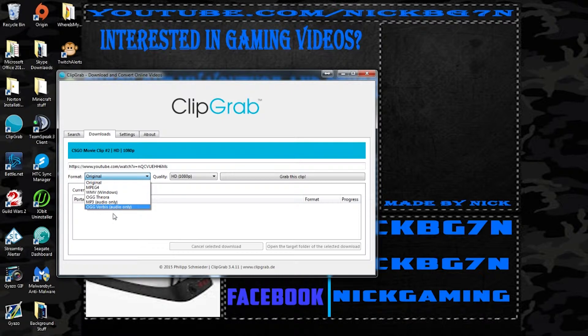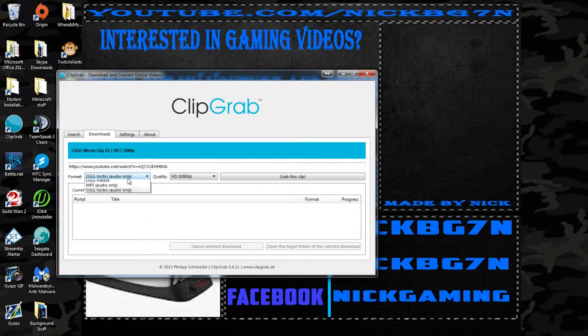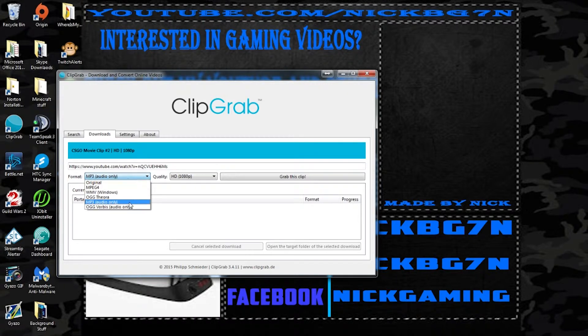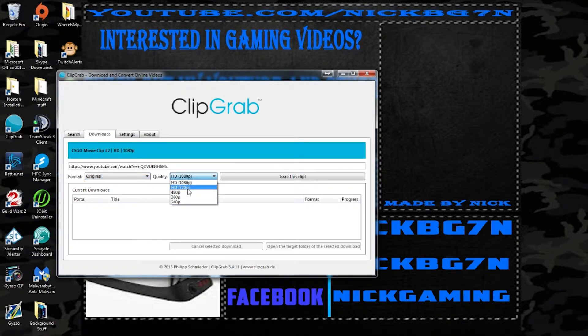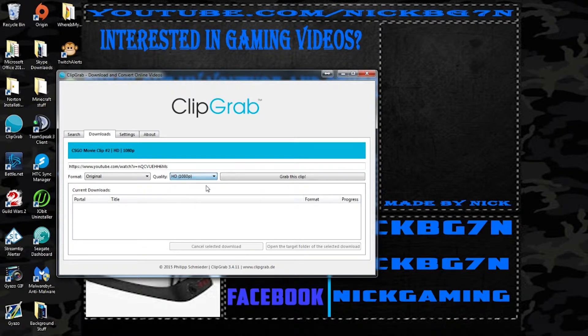It can do MP3, it can do audio only, this is audio only. MPG, you can do original, you can choose the quality of what the video is. So this is my video so it's 1080p.